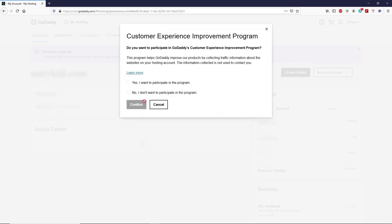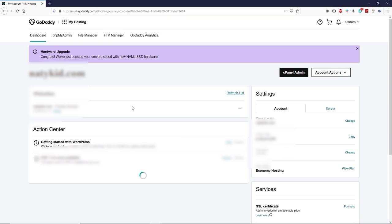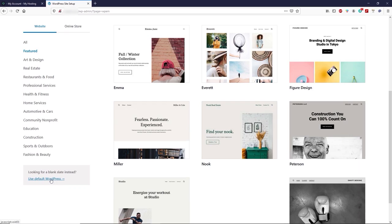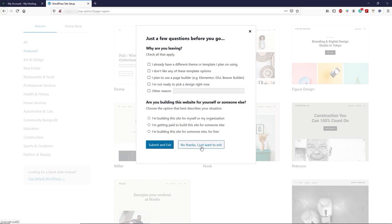I'm going to click 'No, I don't want to participate' and then click confirm. We have successfully installed WordPress. To access your WordPress dashboard, simply click on admin, scroll down, and click 'Use Default WordPress,' then click 'Yes, I'm sure' and 'No thanks, I just want to exit.' Now let's move to the next part of this video.